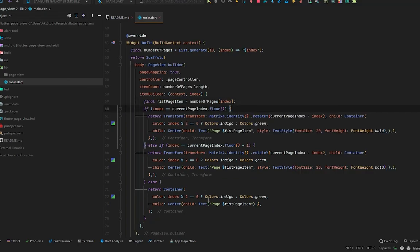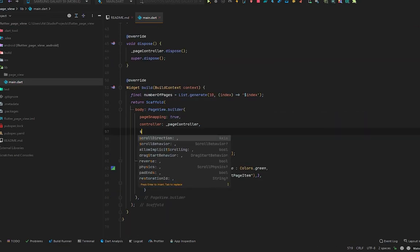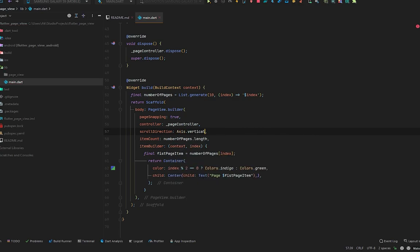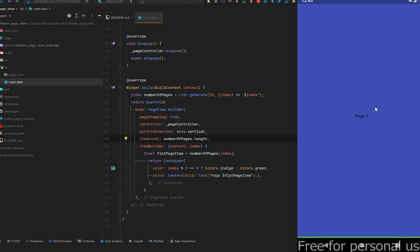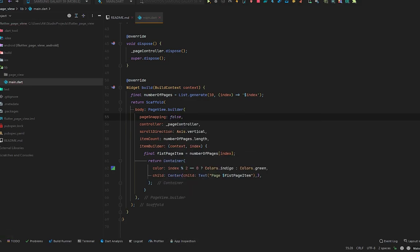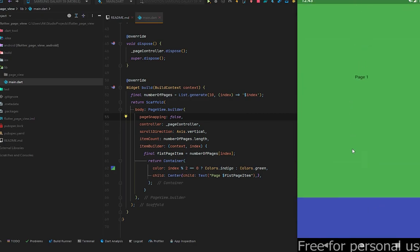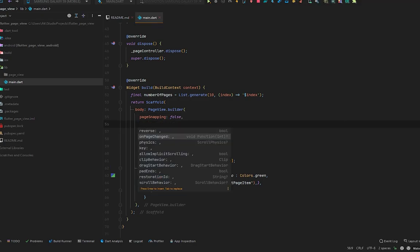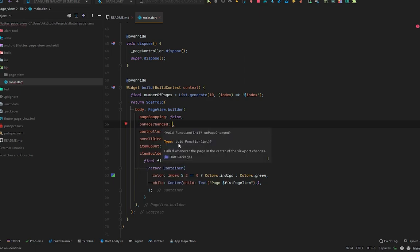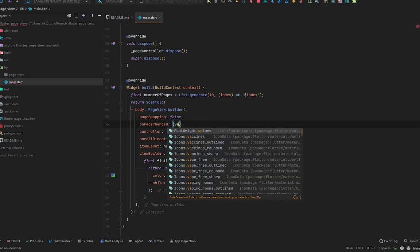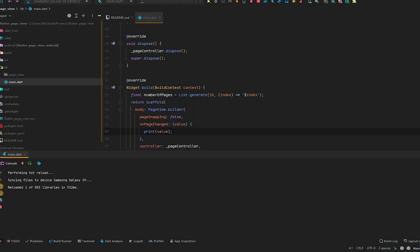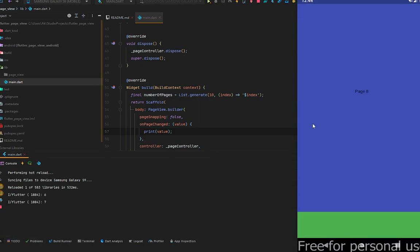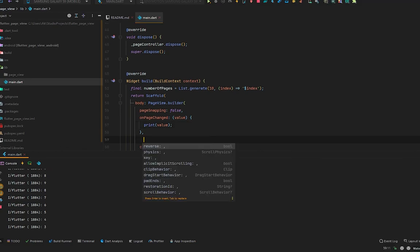If you want a TikTok-style vertical scroll view, remove the transition conditions and set `scrollDirection` to `Axis.vertical`. Press Ctrl+S — you can see page two, page three, page four, page five scrolling vertically. If you want smooth scrolling, set `pageSnapping` to false for a smooth fast scroll, like TikTok. There's also the `onPageChanged` property — its return type is a function taking an integer. We can print the value to check it, and when we scroll between pages you can see it prints the page numbers.